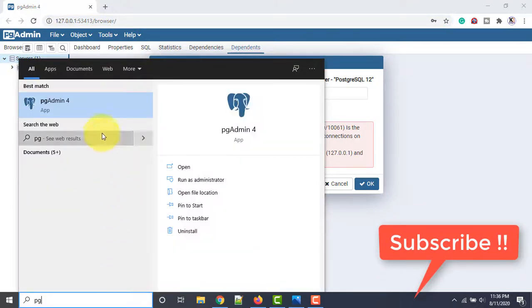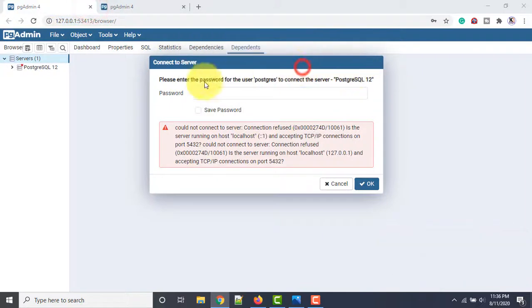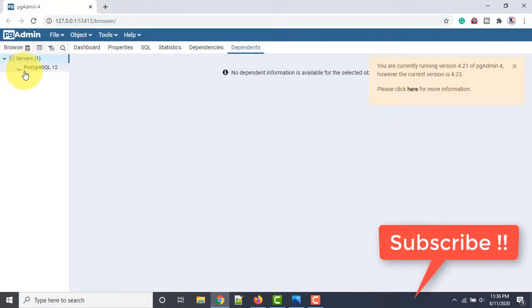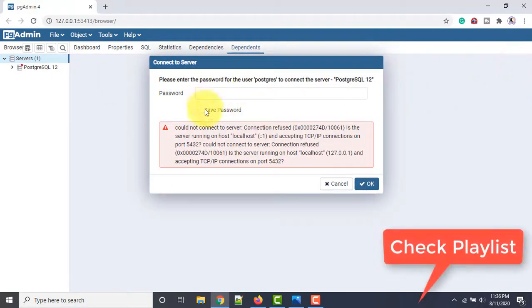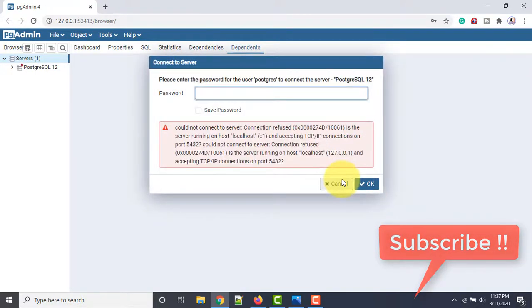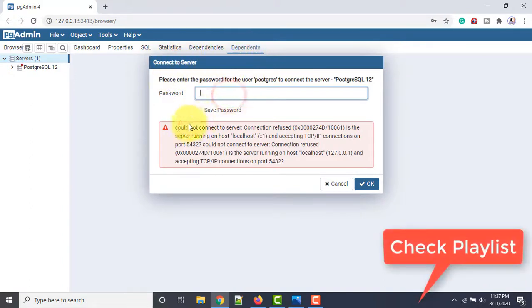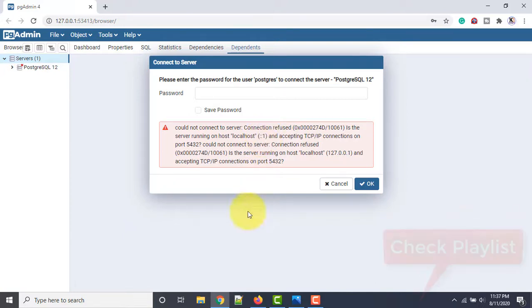When you open pgAdmin, the application opens in the browser, but it will say 'refused to connect.' When you try to connect and enter your password — even the correct root password I've been using for a long time — it will still say 'could not connect to server' and 'connection refused.'